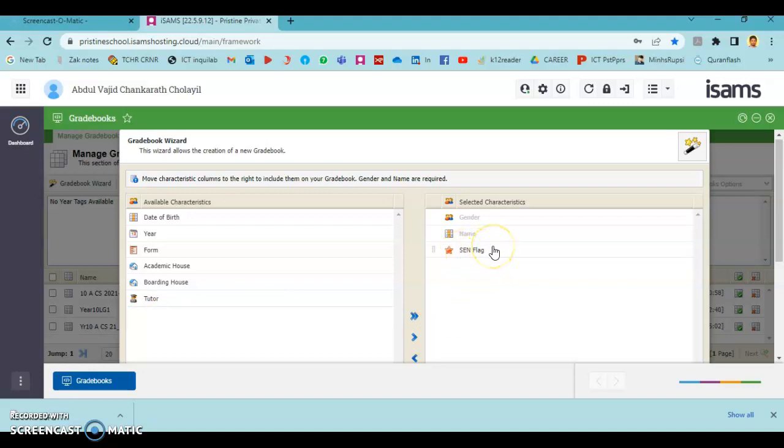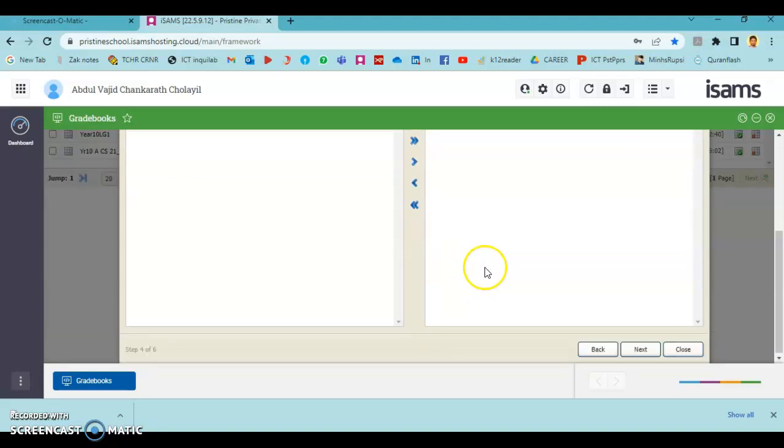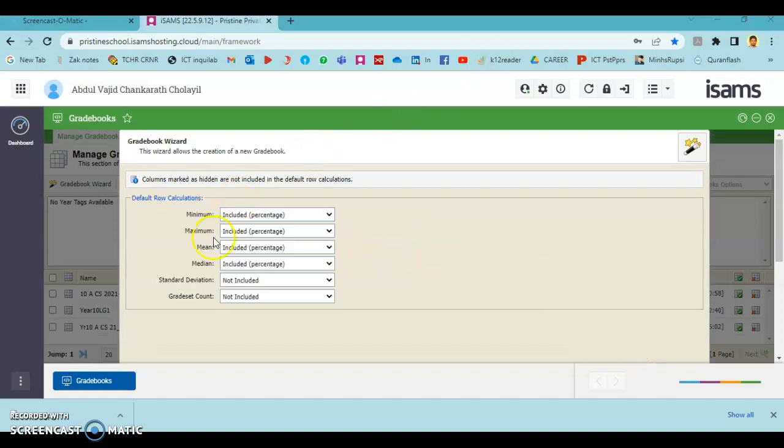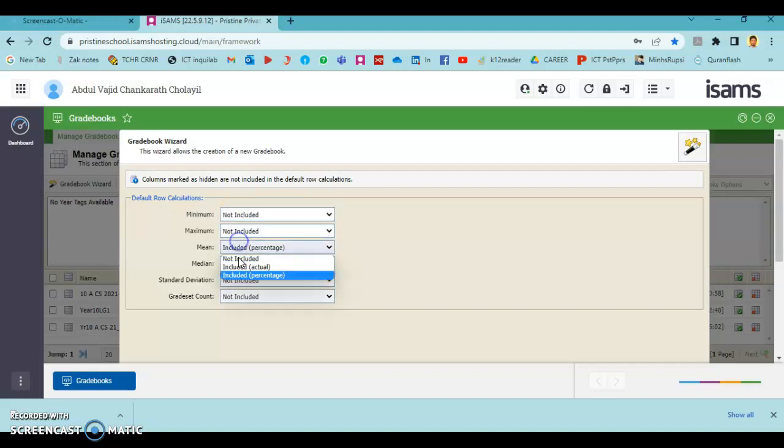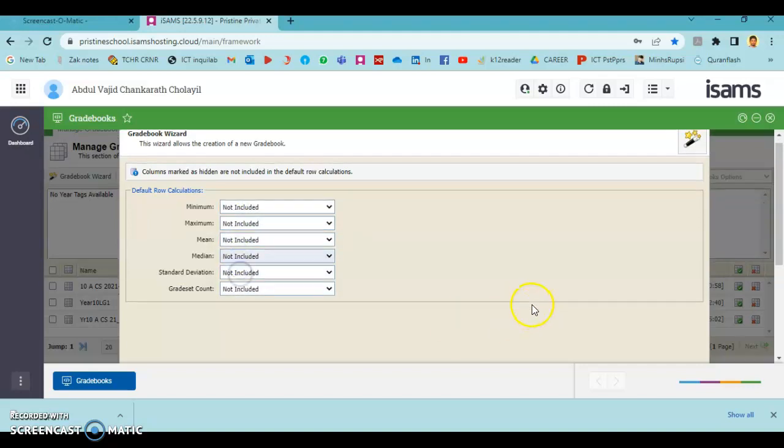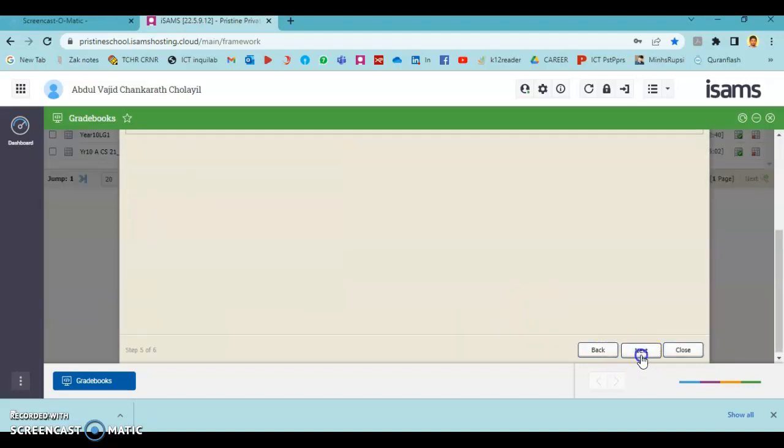Press Next. Here are the extra calculation columns which can be included into our gradebook. But if you include all these columns, our gradebook will be lengthy, that's why we are going to avoid this by pressing Not Included. Press Next.